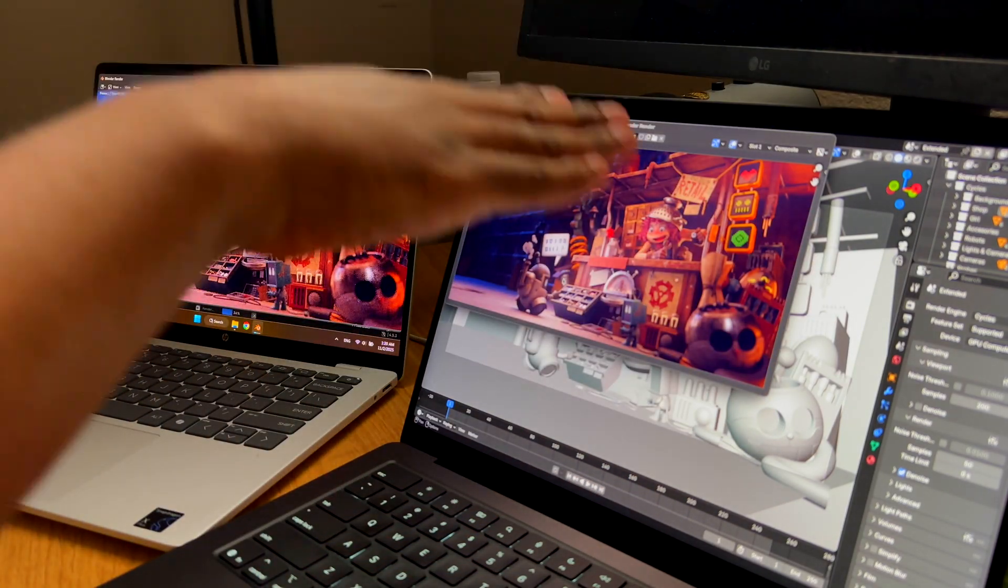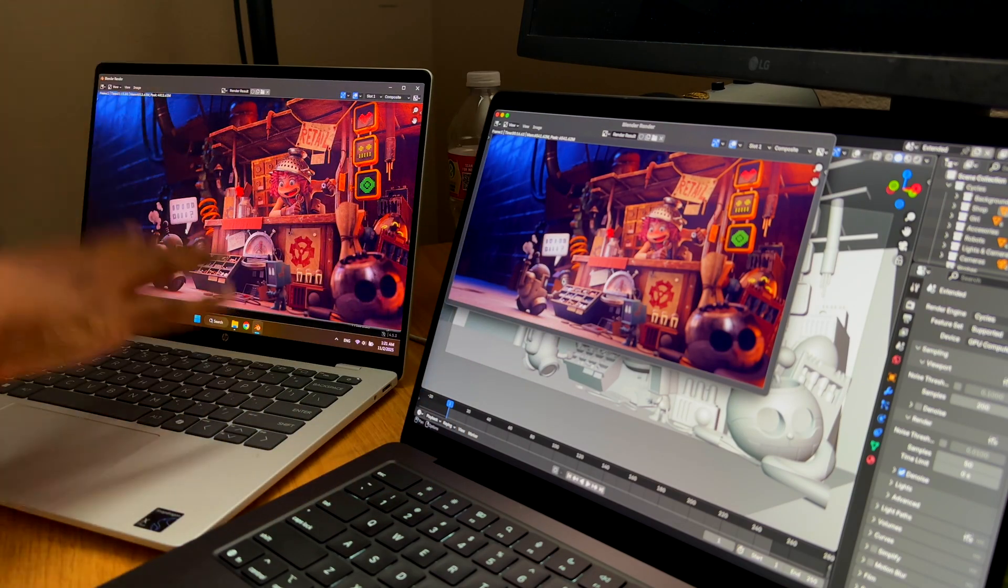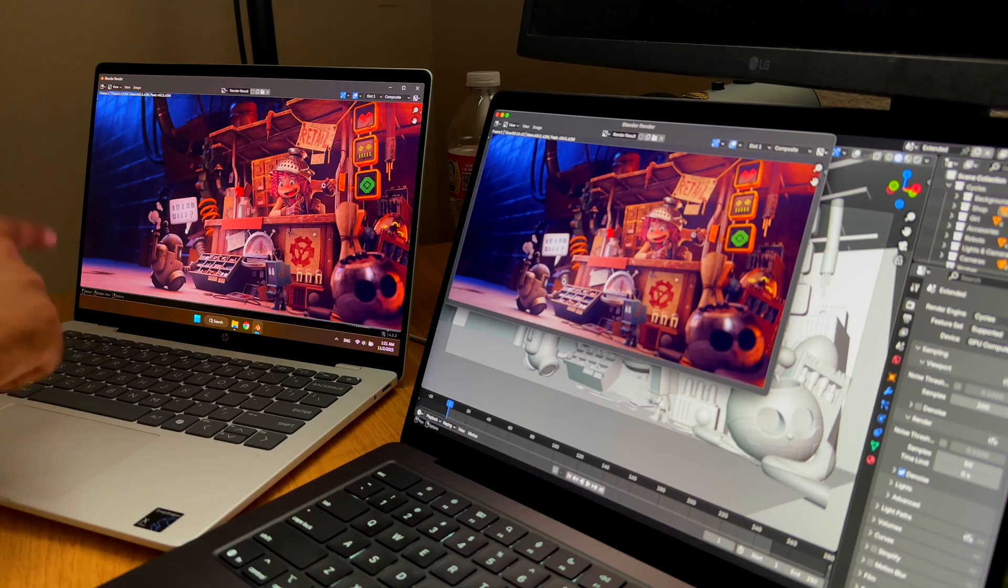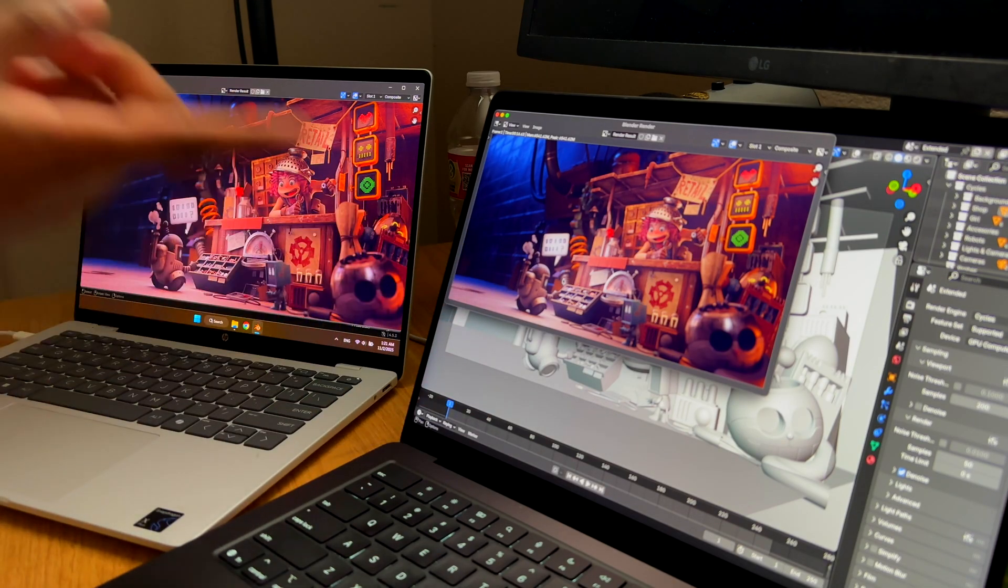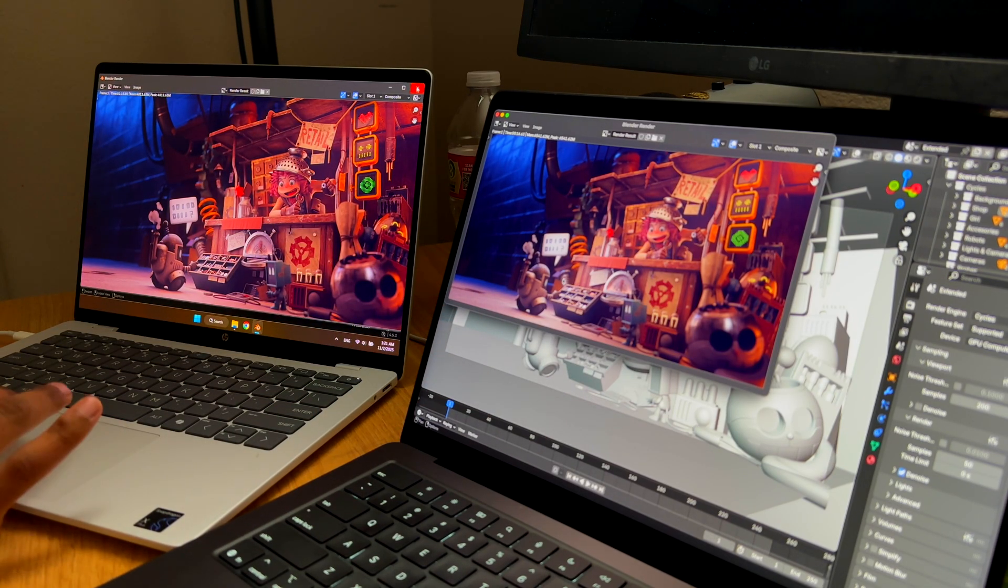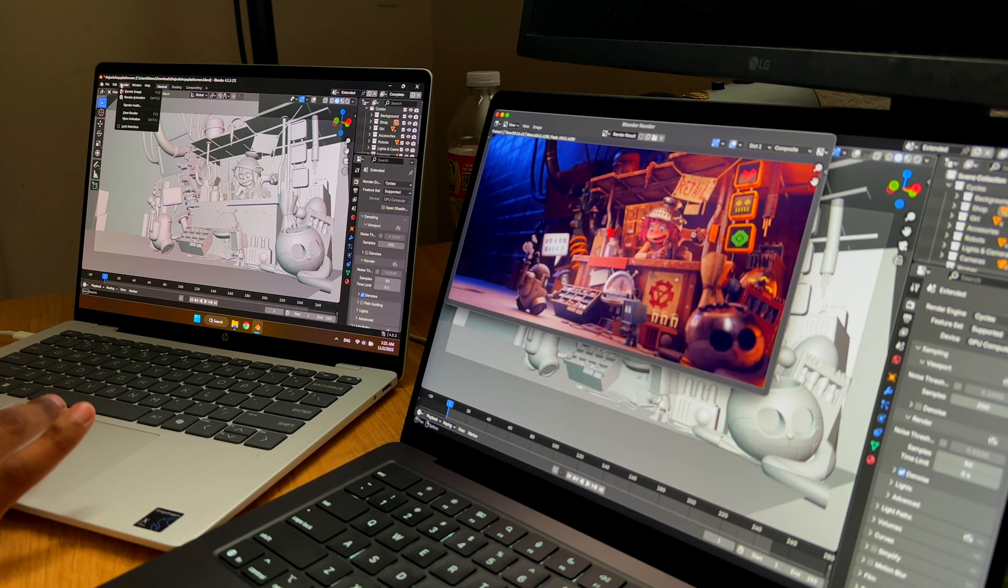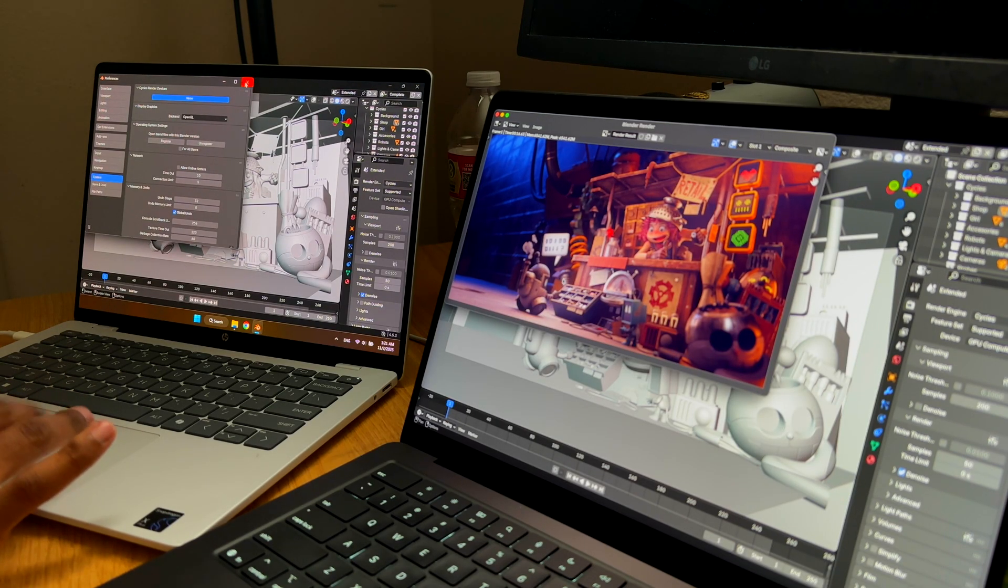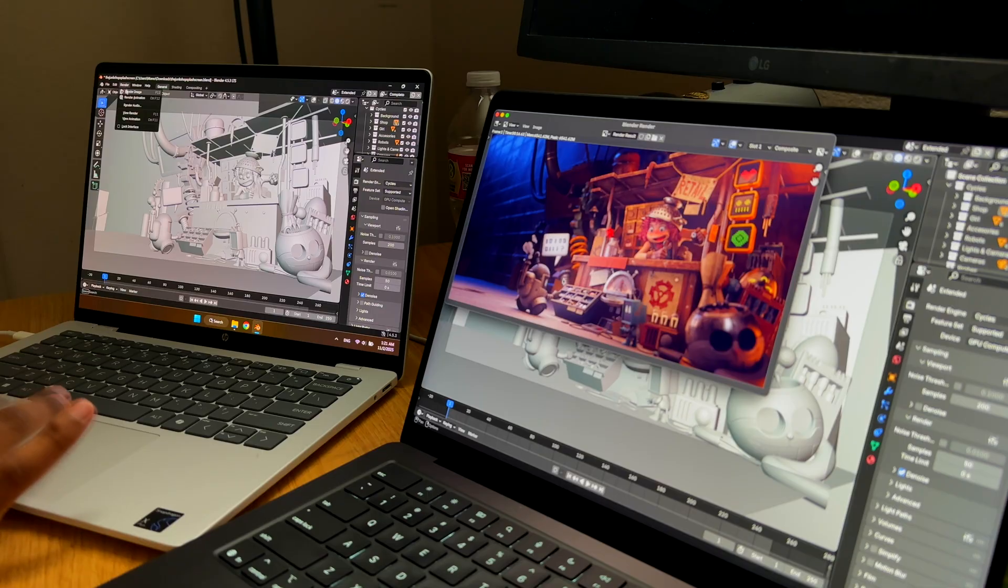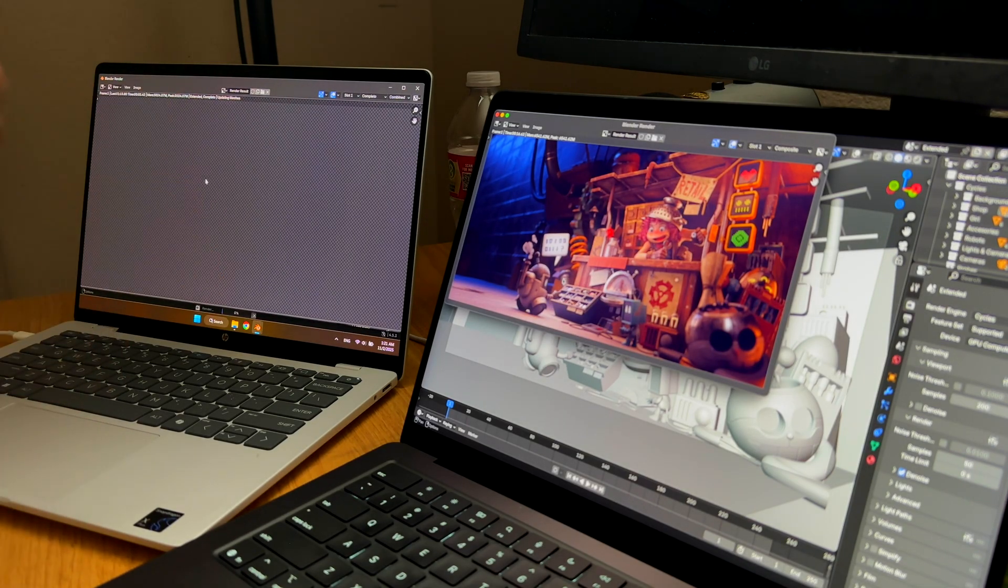Here we got 16.63 seconds on the M5, and for the Snapdragon X Plus it took one minute and 15 seconds. The M5 is way faster than the Snapdragon. However, I would consider that the kernel run. Double-checking the settings—the settings are correct. I'm going to do one more render, and this render should be the actual render, and we should be getting better results than one minute and 15 seconds.